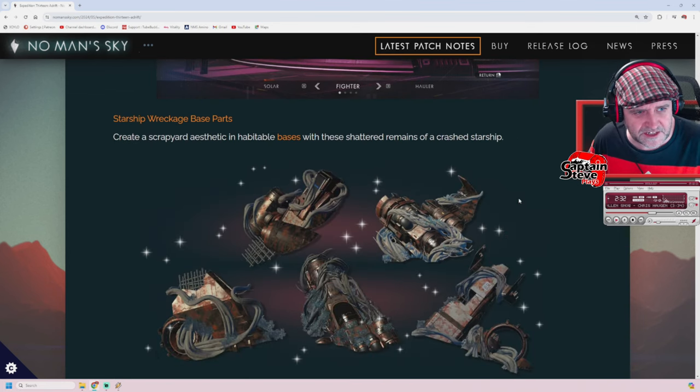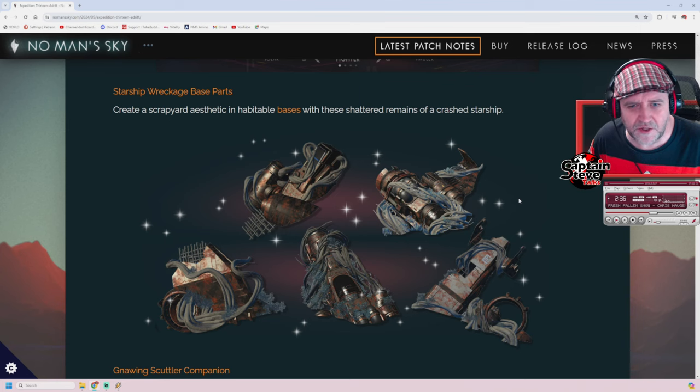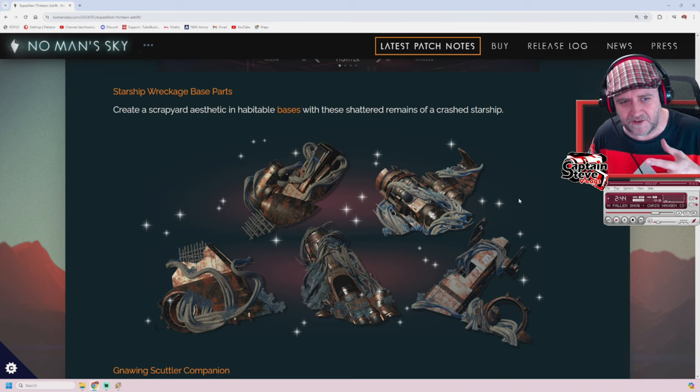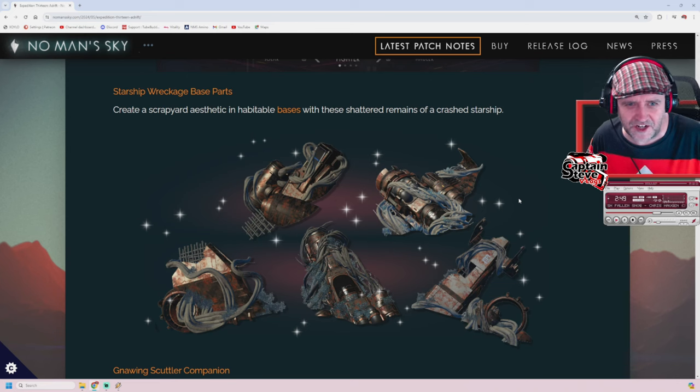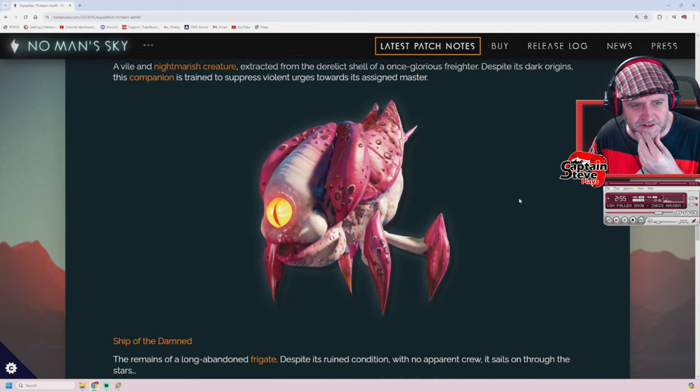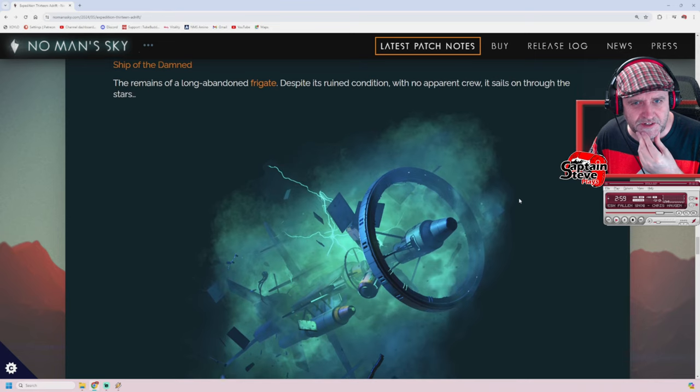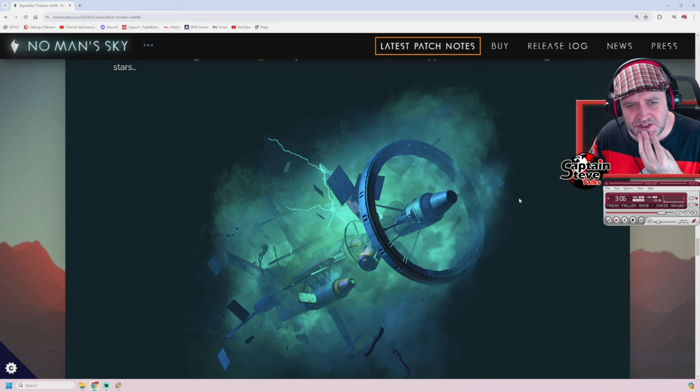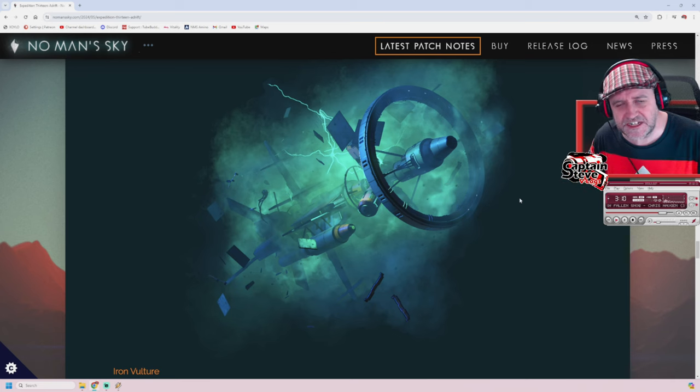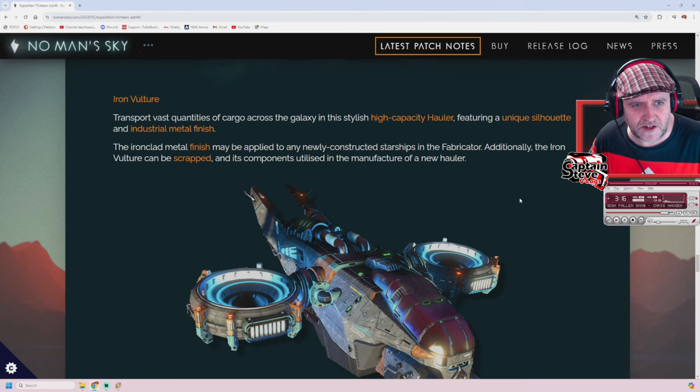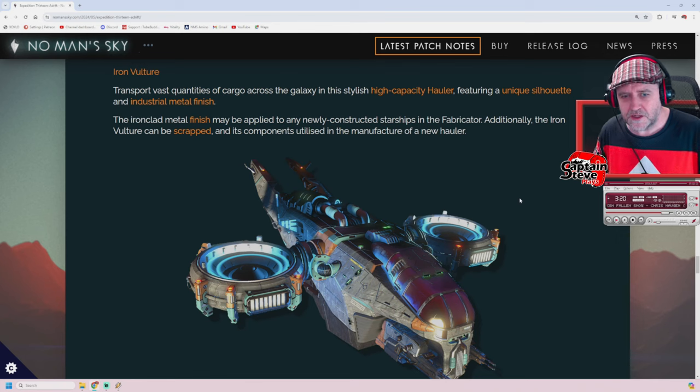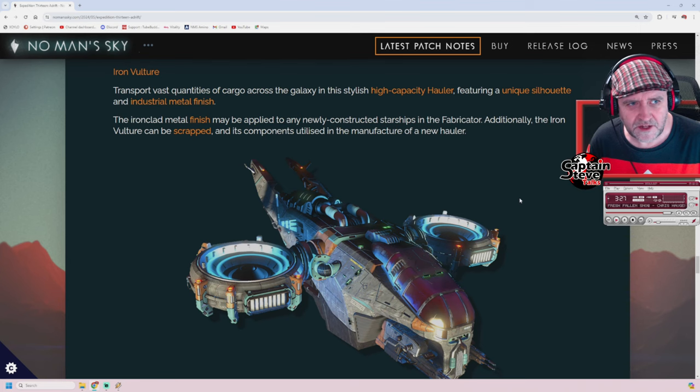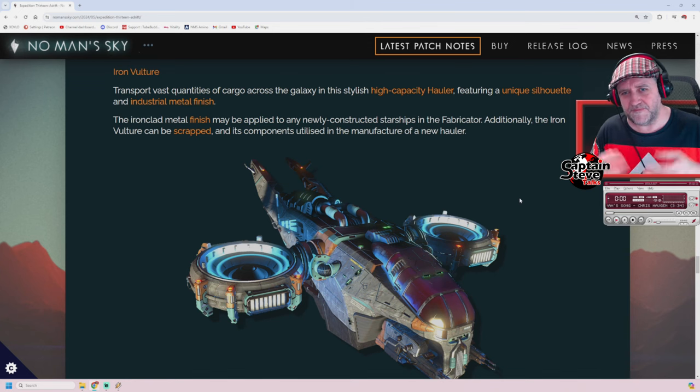Lovely. Check this out as well. You've got all these scrapyard parts. That looks pretty gnarly, doesn't it? Yes. Make your own ship scrapping yard. It'd be nice if we could get our own ship outfitter for bases. Put it amongst all those parts so it looks like you've made a little junkyard at your base. Very lovely. And there's a little scuttering companion, it's quite cute. And the Ship of the Damned, this abandoned frigate with an eerie sort of feel. I don't know whether I like that amongst the other ones that I've got. I think it's just going to look slightly janky and out of place. But I'll have to look at its stats, won't I? The Iron Vulture. Transport vast quantities of cargo across the galaxy in this stylish high-capacity hauler. So I wonder if it's got more capacity than our usual hauler. Featuring a unique silhouette, an industrial metal finish. Lovely.